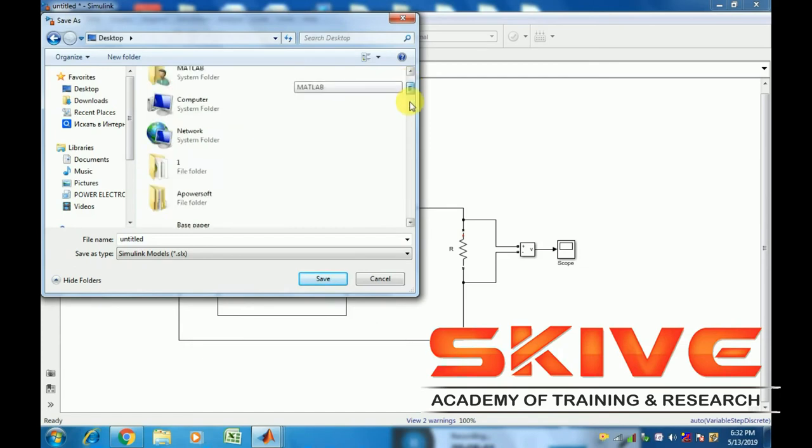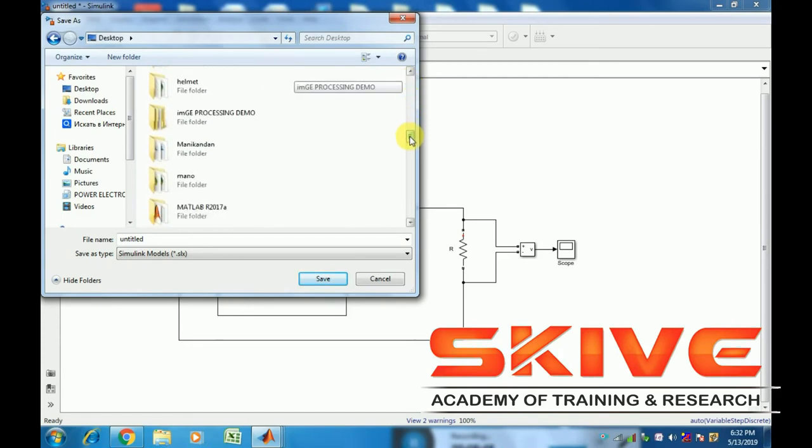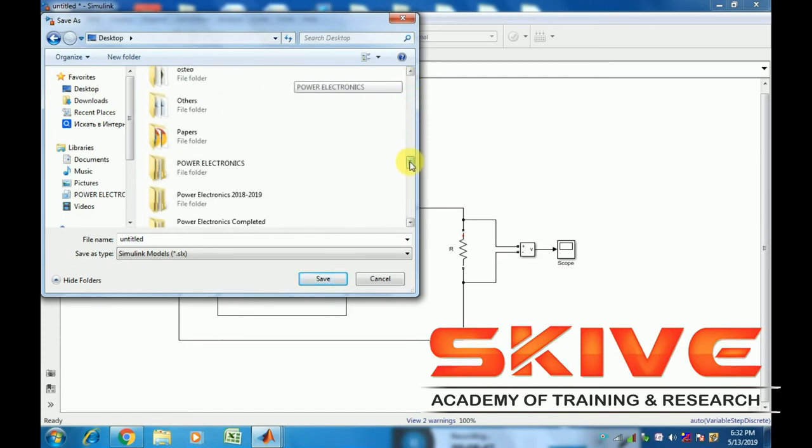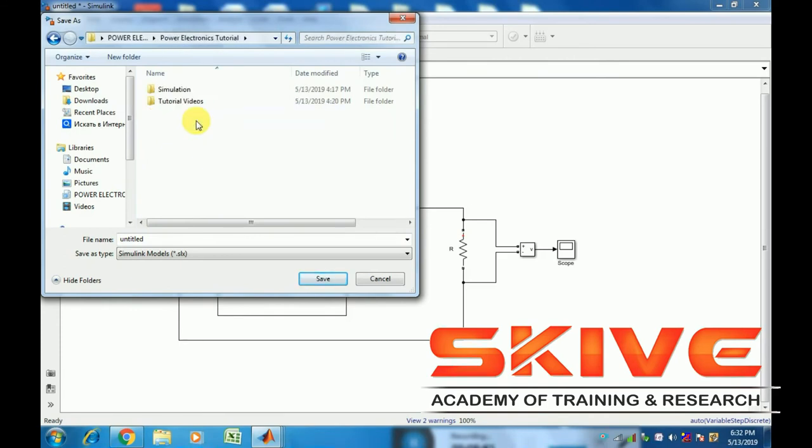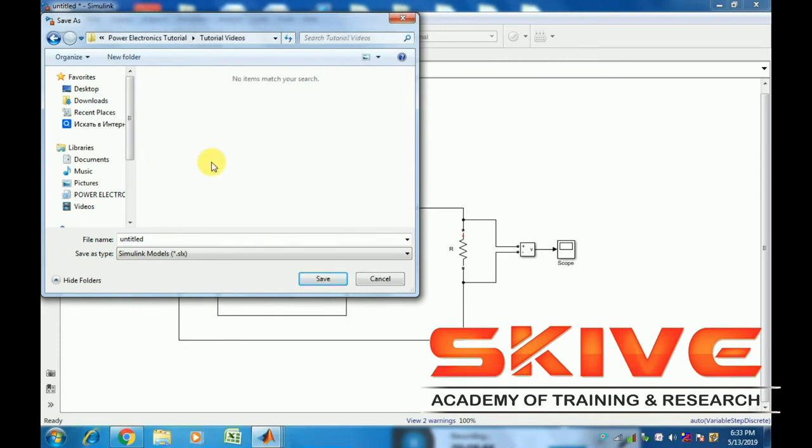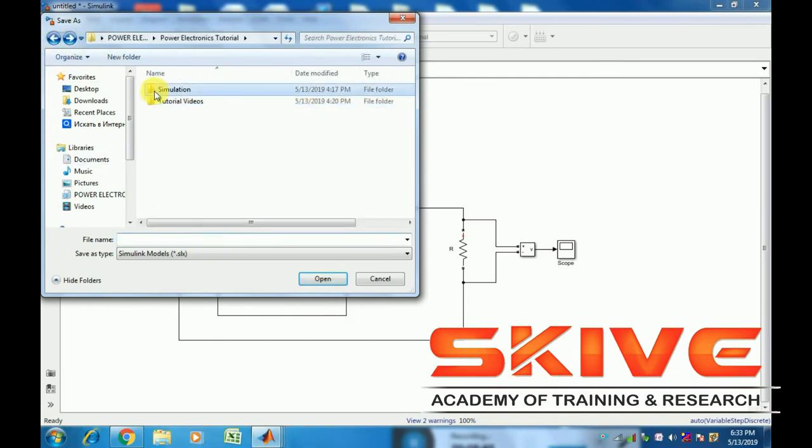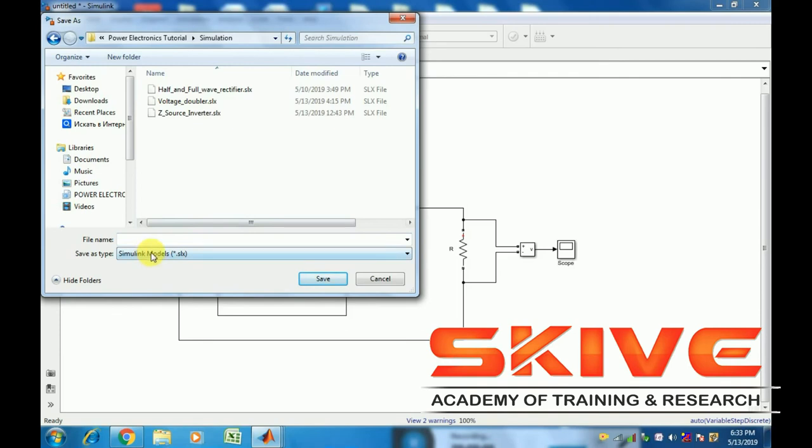We'll save the simulation in SLX format. A full bridge inverter has two additional switches, and the graphs show positive and negative cycles.